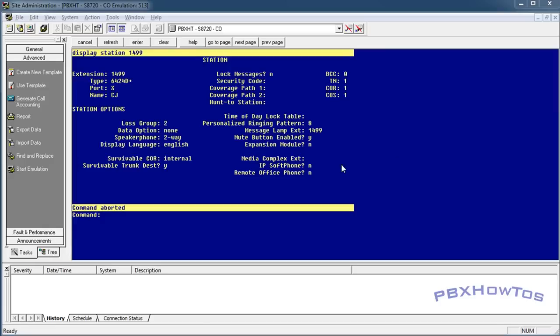Alright, so this one, quick and easy: set up call forwarding for your users. Now, call forwarding is a security item. Warning, warning, security item. Basically what that means is you need to be aware of when you turn on call forwarding and you're allowing people to call forward their phones off-net, that opens up some toll fraud risks.